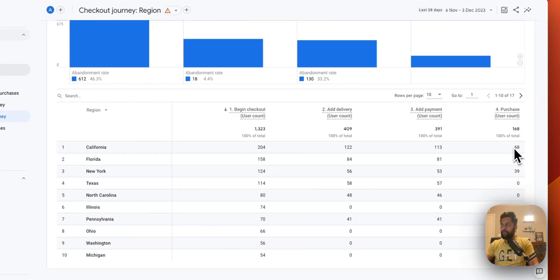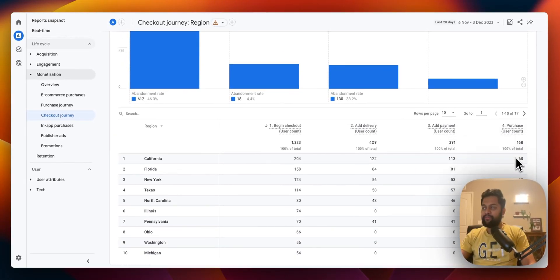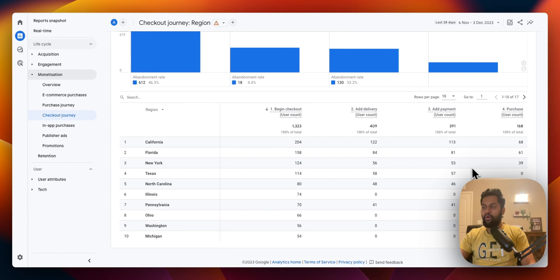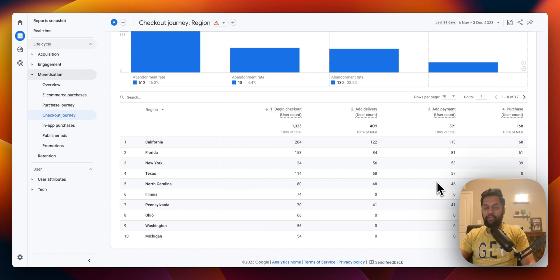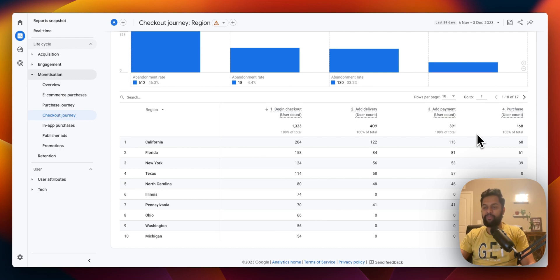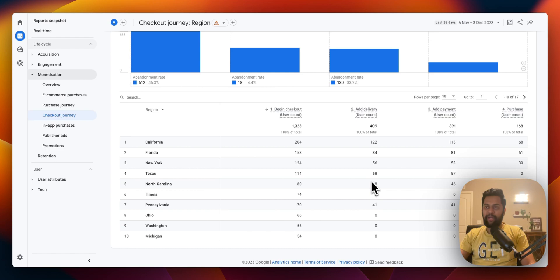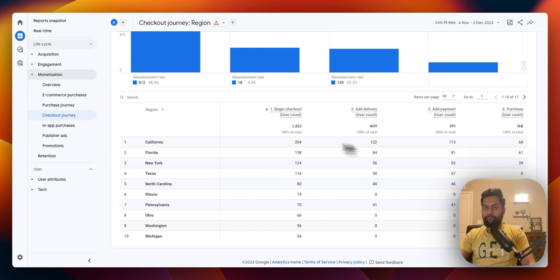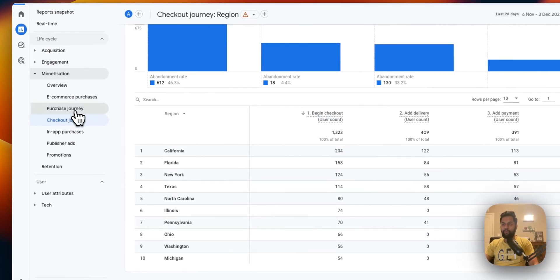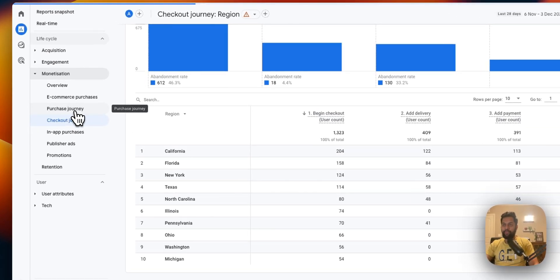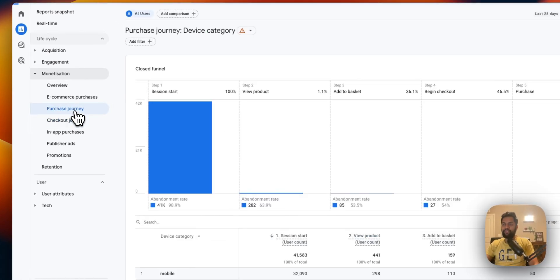As you can see there is a lot of data that you can gather from this and you can then modify your e-commerce store. You can try to analyze why certain people are converting from certain states or certain countries and why are some of them dropping, and based on that you can take an action.